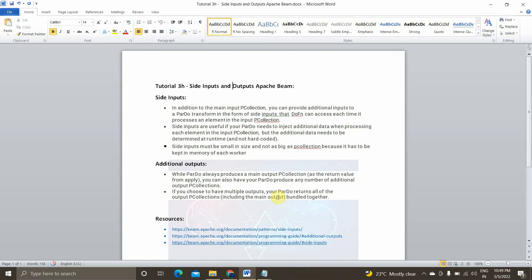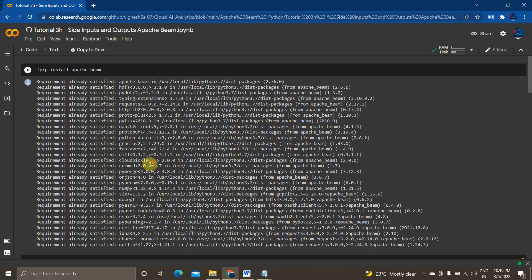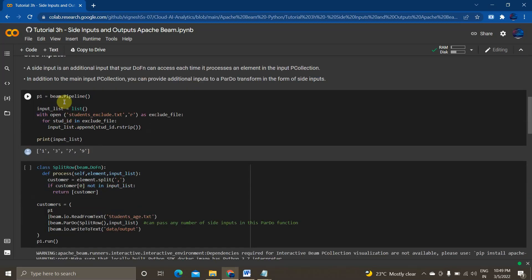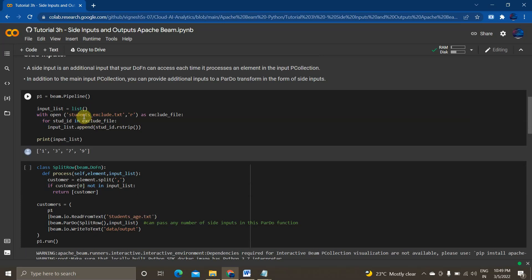I'll show you how to implement it practically. For implementing it practically, we'll be using Google Colab and the Apache Beam Python SDK. So this is my Google Colab. I'm installing Apache Beam and importing Apache Beam as beam. I'm creating an instance object for calling our pipeline using beam.pipeline. We have two files: students_exclude.txt and students_age.txt. Before continuing, I just want to tell you what data is present in each of these files.